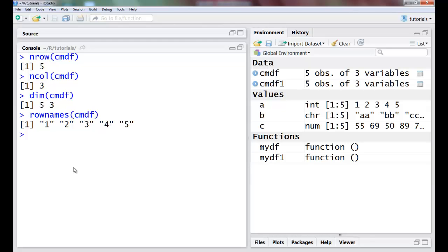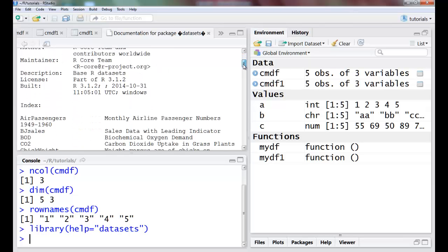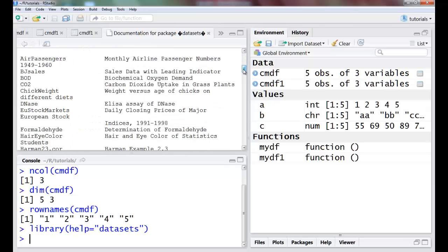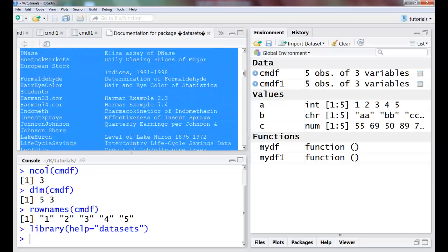Now I have certain inbuilt data frames or datasets which are available, so I could just see them using library. I could say help=datasets. This would open the package datasets and these are all the packages which are available for me to practice and read datasets.